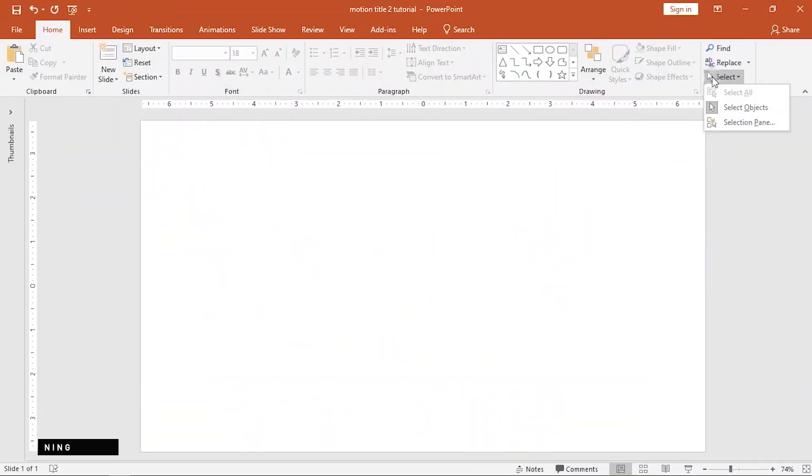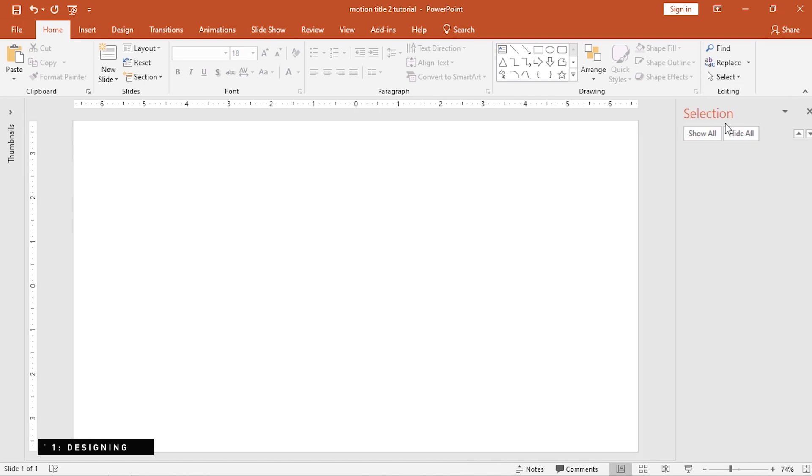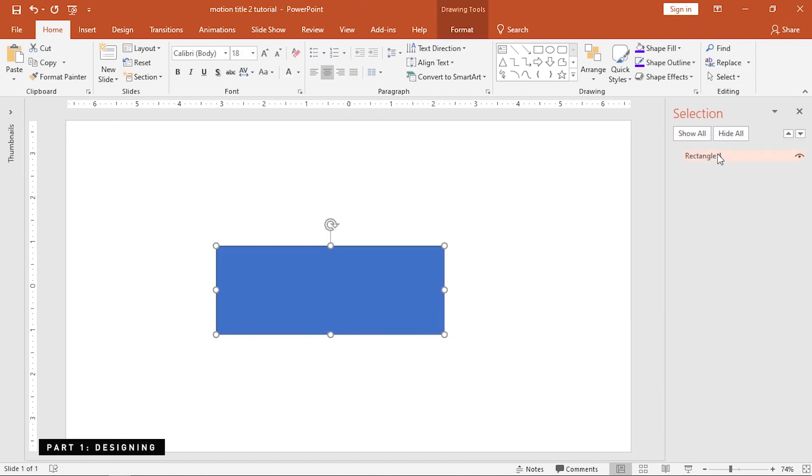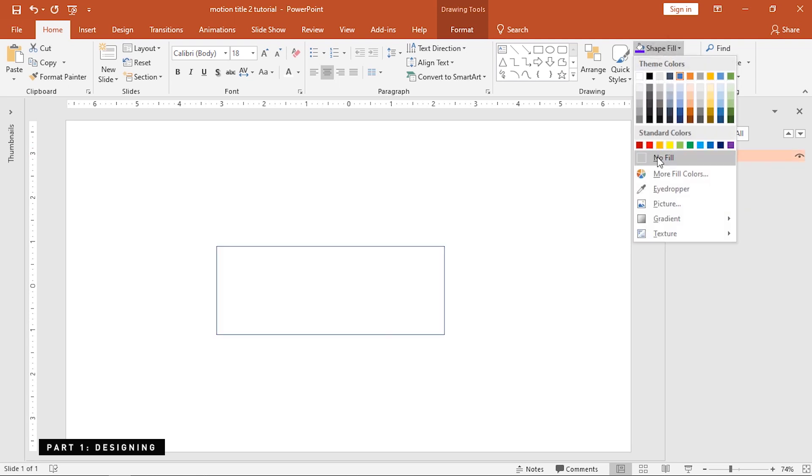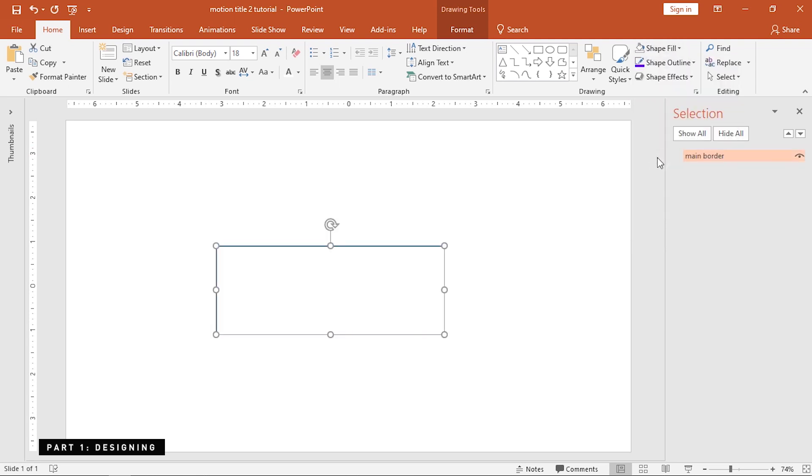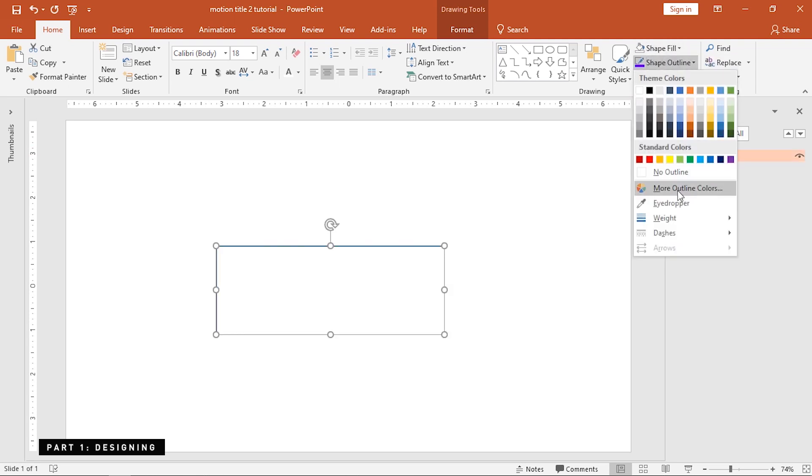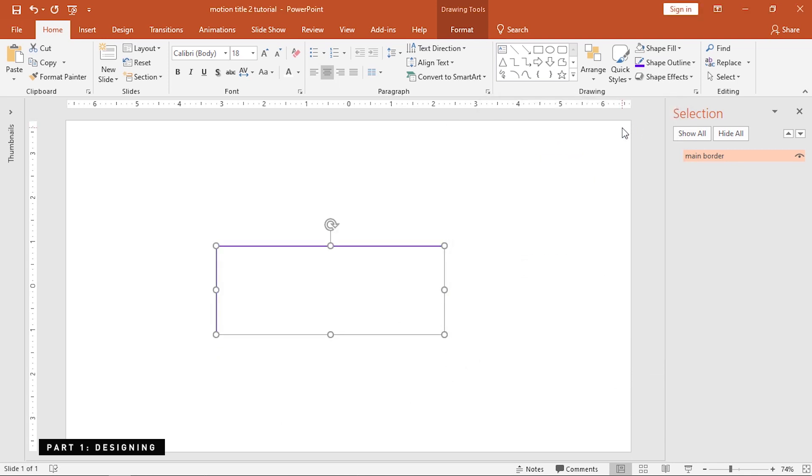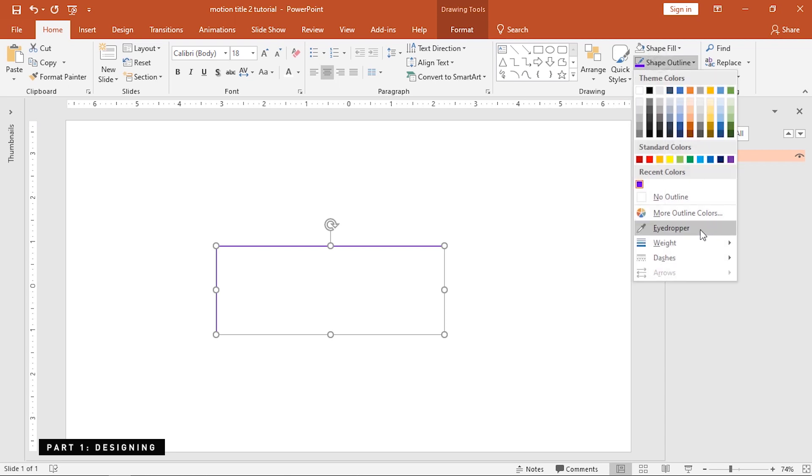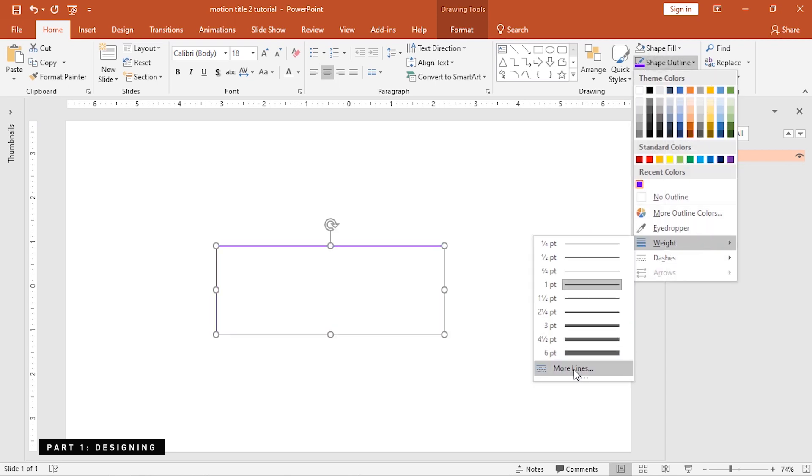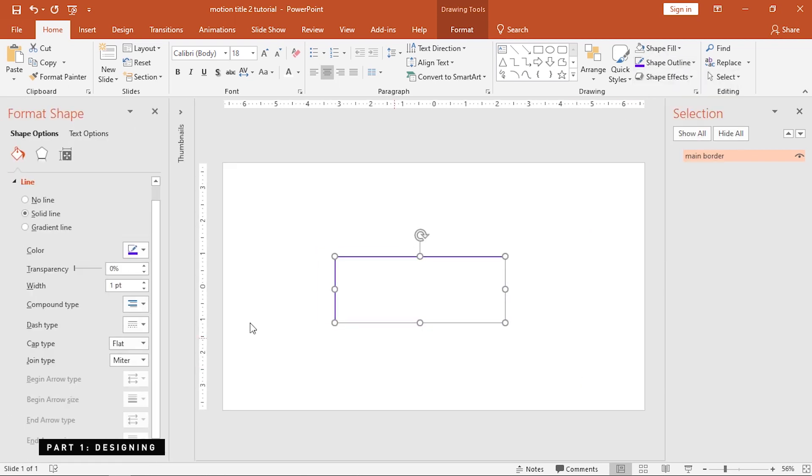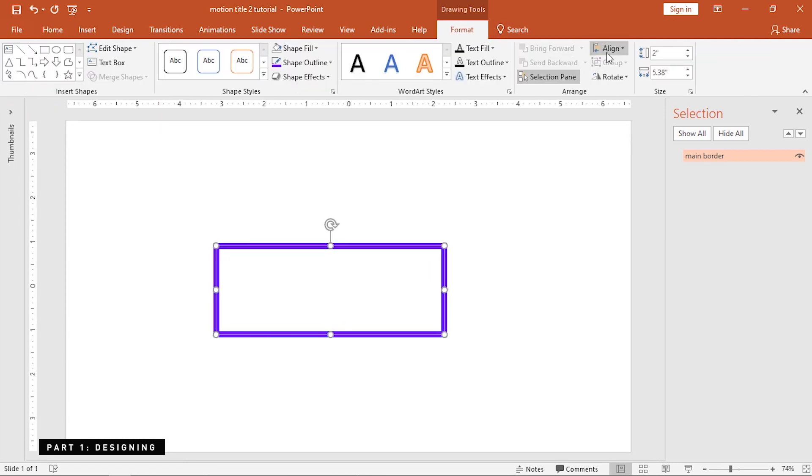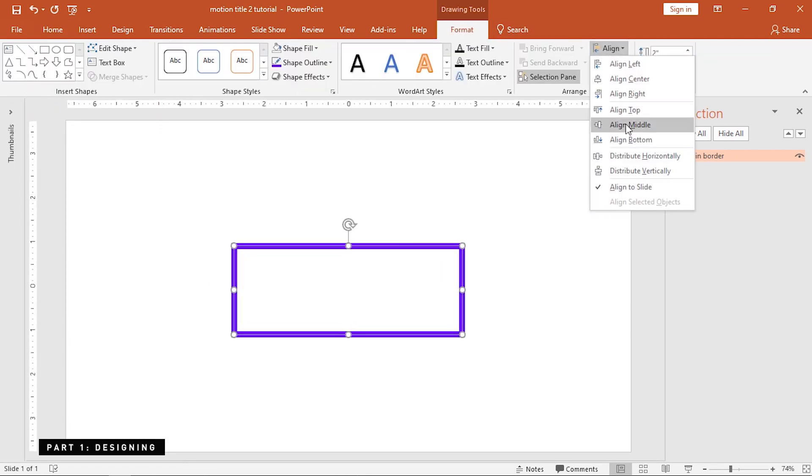Before anything else, open the selection pane. Then, insert a rectangle and rename it as Main Border. Remove its fill color and assign a color to its border. Adjust the border width to around 10 points and align this to the center of the slide. This will serve as the container of the title text and the subtitle.